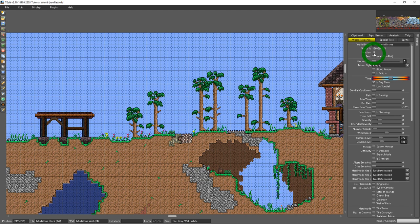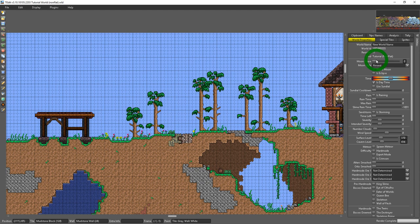You could also see the seed of the world. I named this world seed Tutorial non-flat. I tend to just name the seed after the world just for fun.